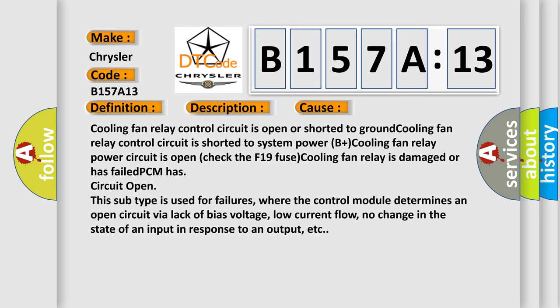This subtype is used for failures where the control module determines an open circuit via lack of bias voltage, low current flow, no change in the state of an input in response to an output, etc.